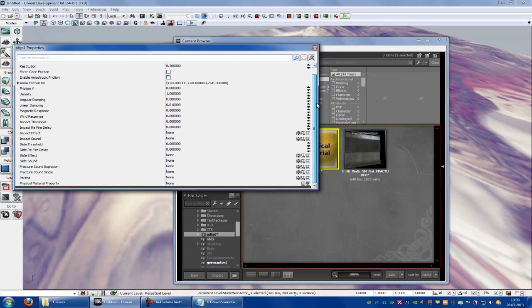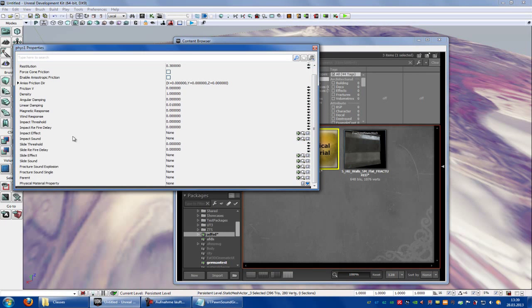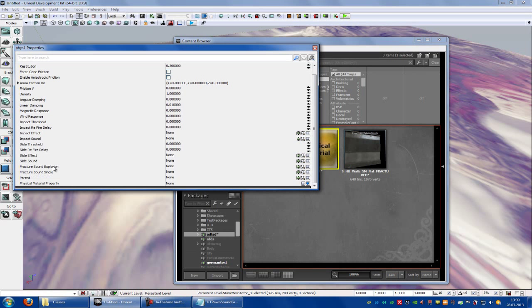And here you can choose everything. Here you can add impact effect, impact sound, fracture sound, and so on. But I won't do this now.